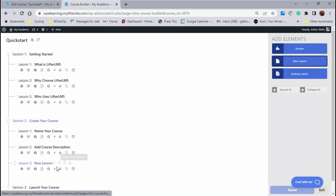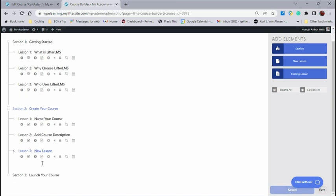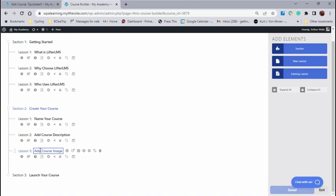And this next one is going to be add course image. Add, whoops, got ahead of myself. Add course image. And enter.